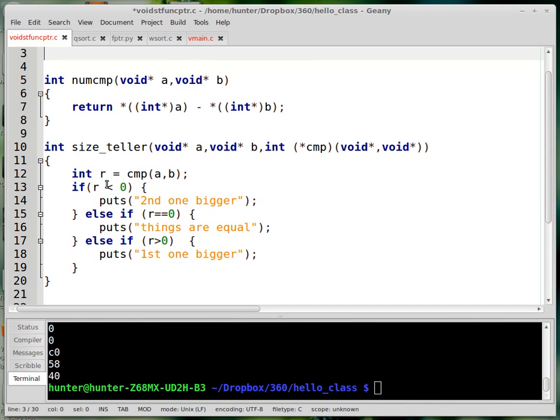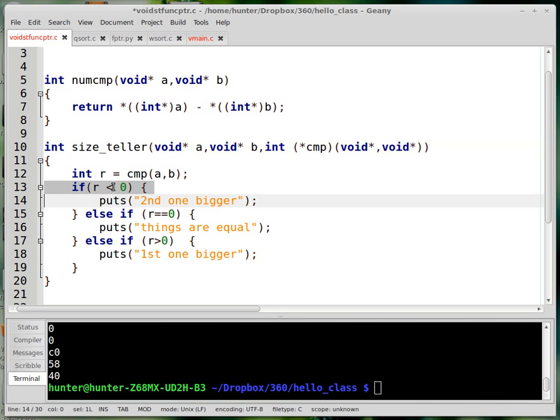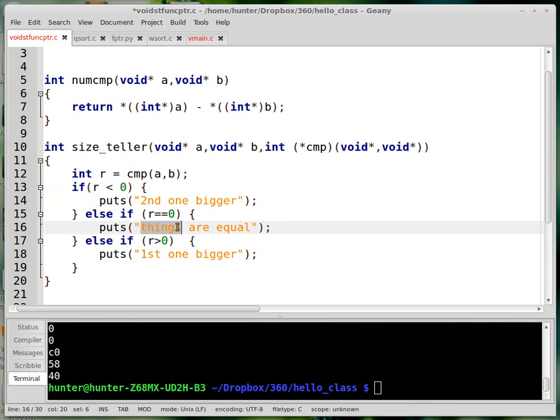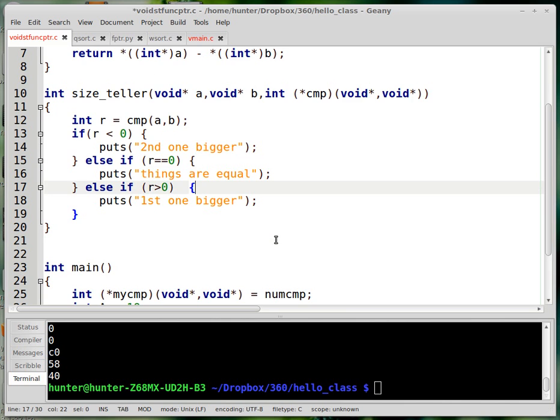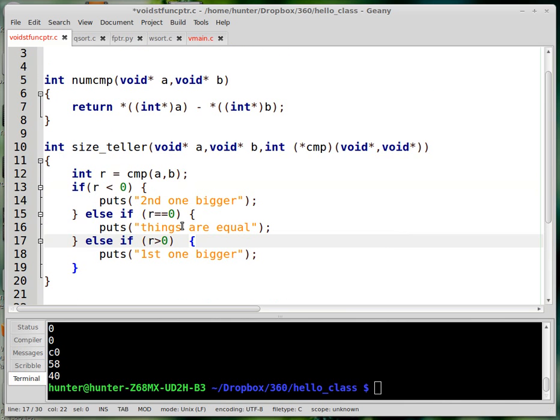So the idea is, if you have any kind of comparison function, if it returns a negative value, then the second input is bigger. If it returns a zero value, then the things are equal. If it returns a positive value, then one is bigger than the other.